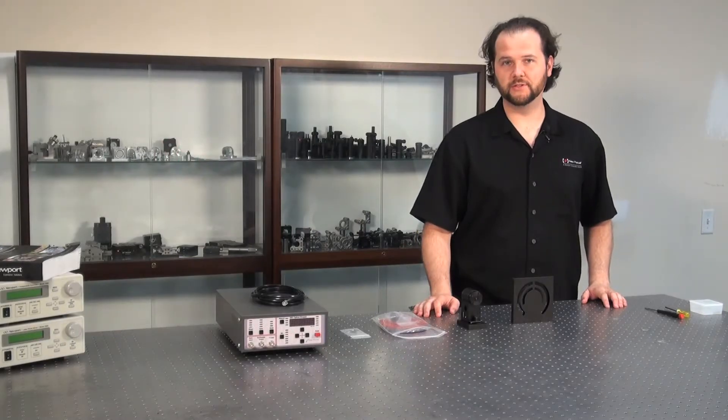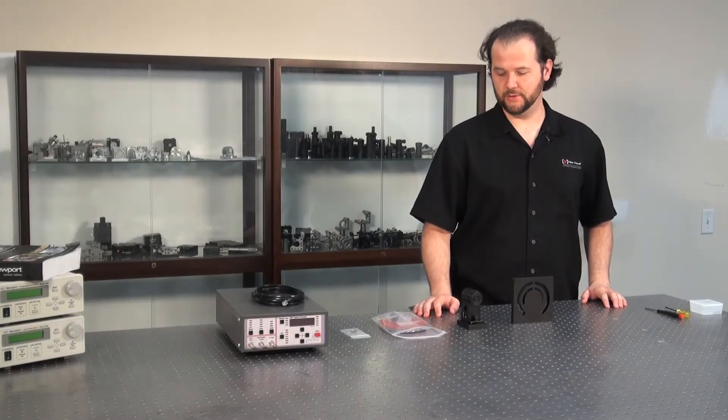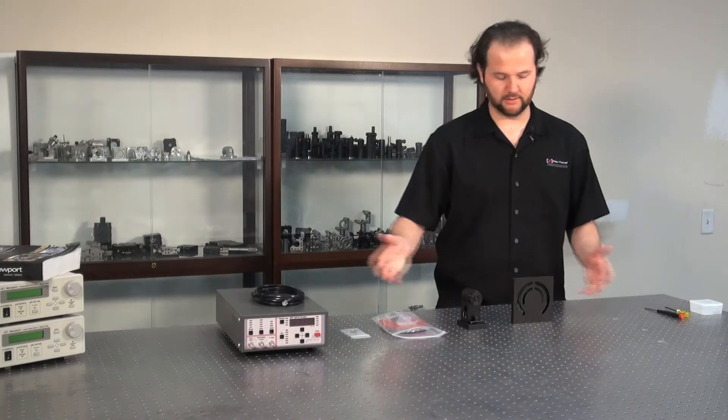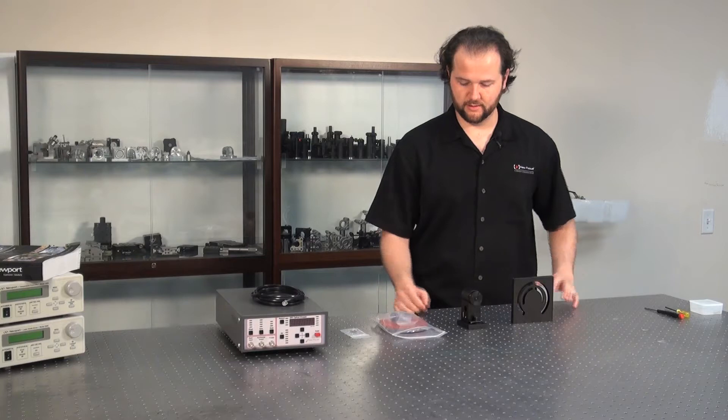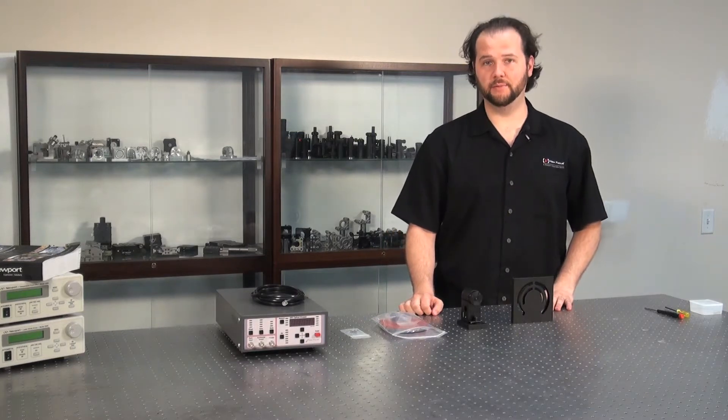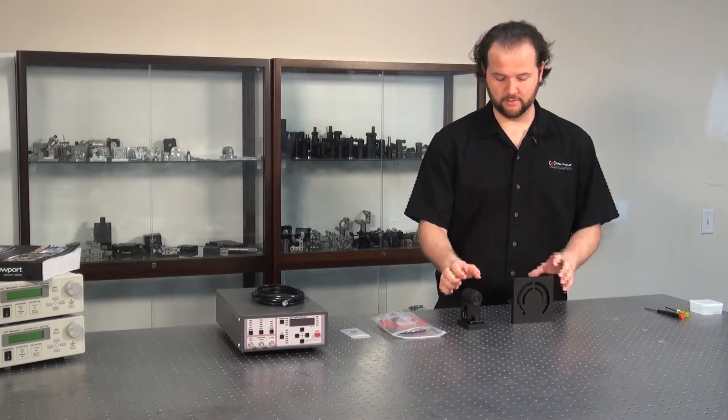In front of me is the NuFocus 3501 chopper. This is everything that's included when you buy it. I'm going to go through the unboxing and setup of your chopper.